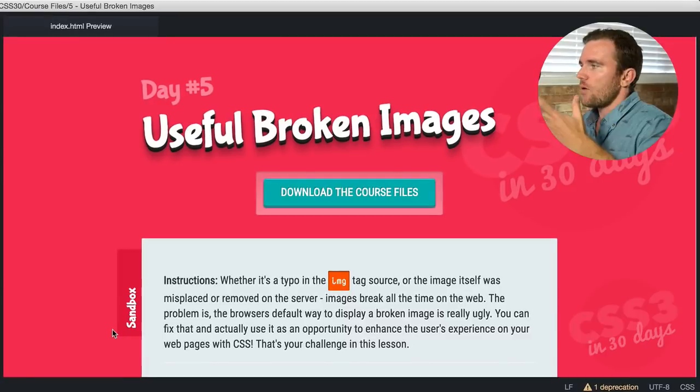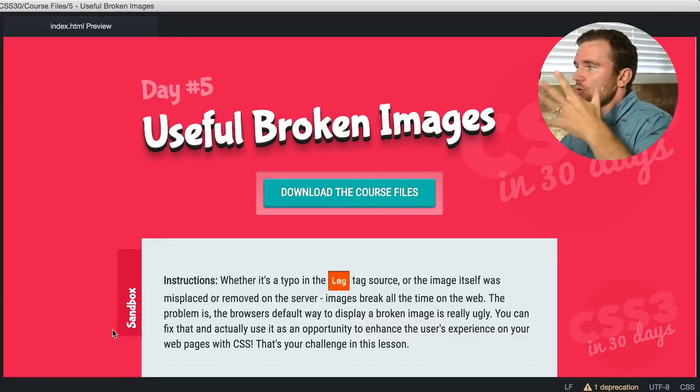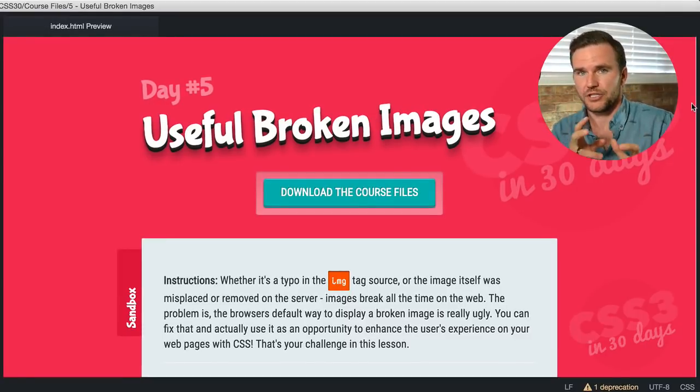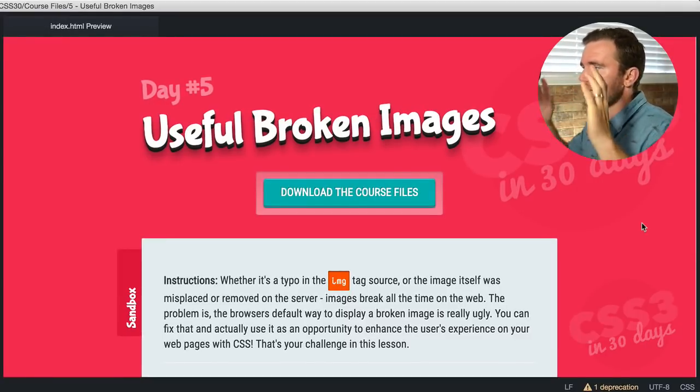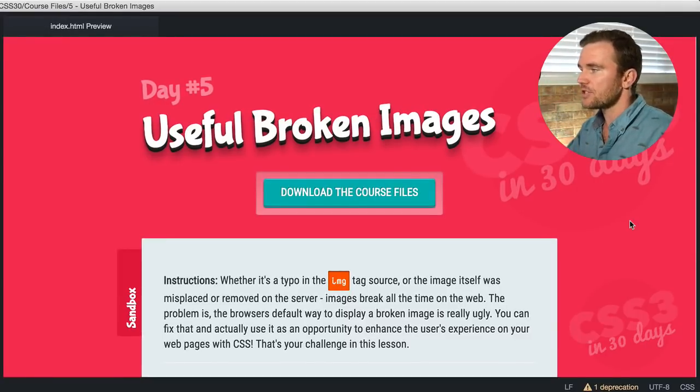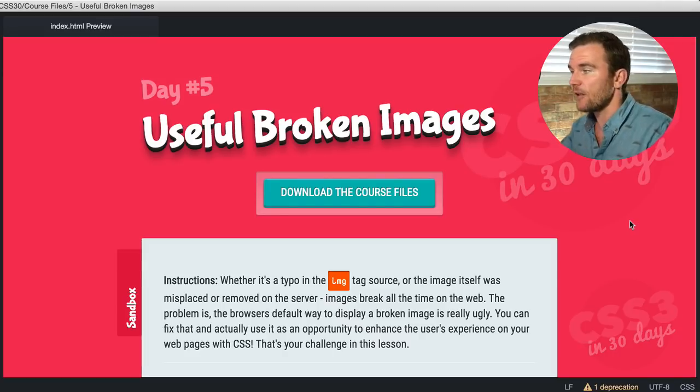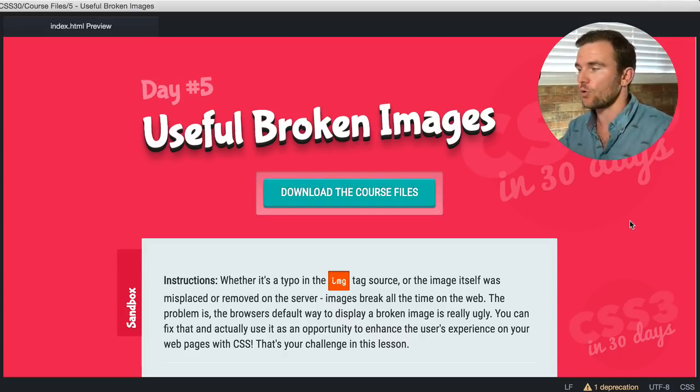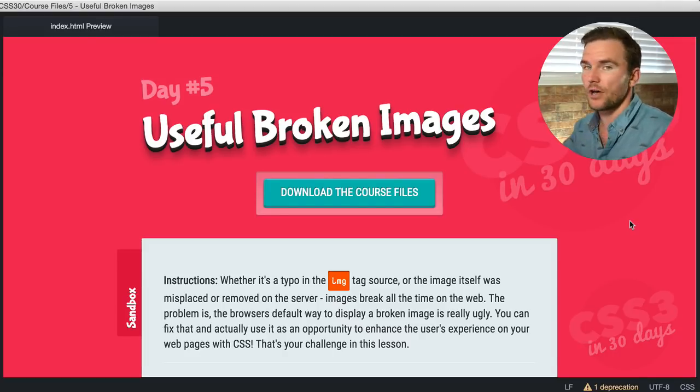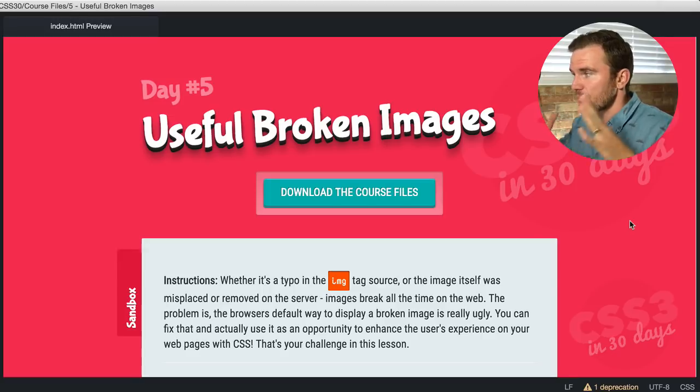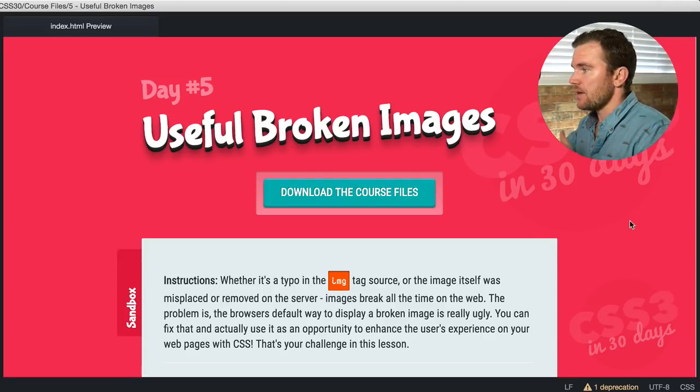Jump over here into my browser. We're going to do something called useful broken images. Whether it's a typo in the image tag source or the image tag itself was misplaced or removed on the server, images break all the time on the web.